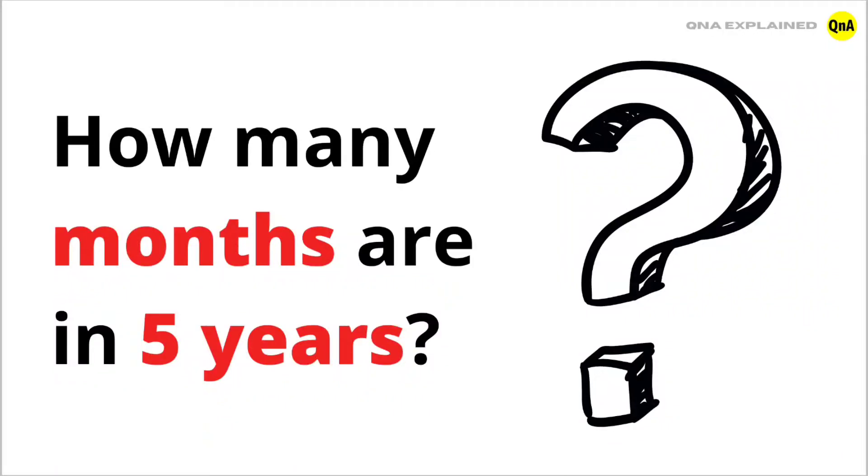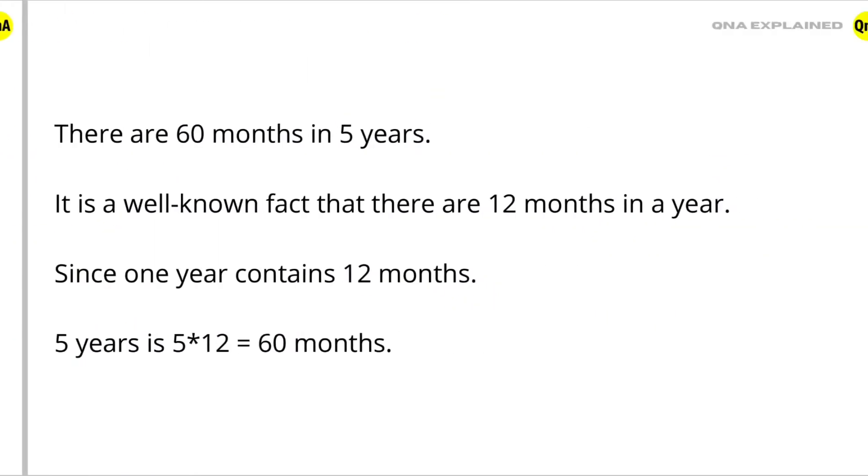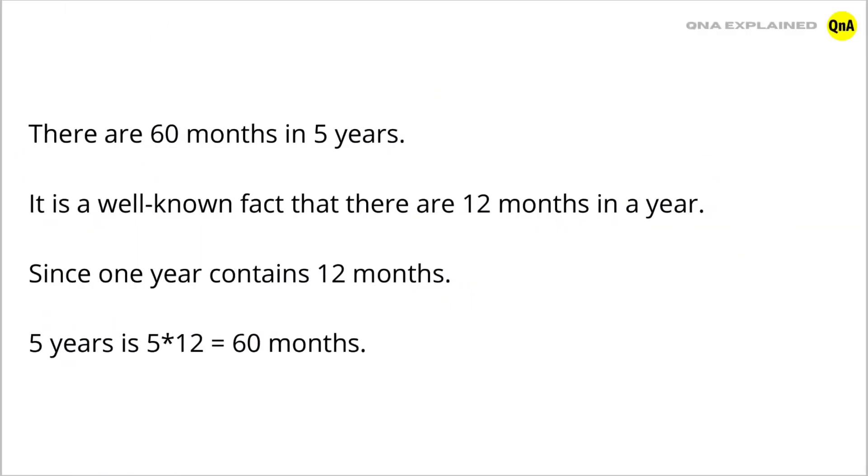How many months are in 5 years? There are 60 months in 5 years.